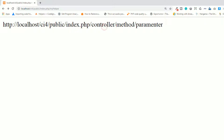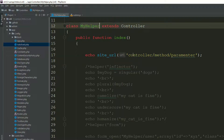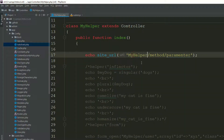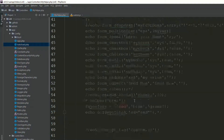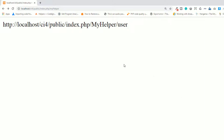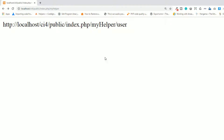For example, if you have a controller — it's not a helper, it's a controller — and if you have a controller called 'user', go to the page and refresh. As you can see, this is the controller. You don't need to specify the first letter as capital.